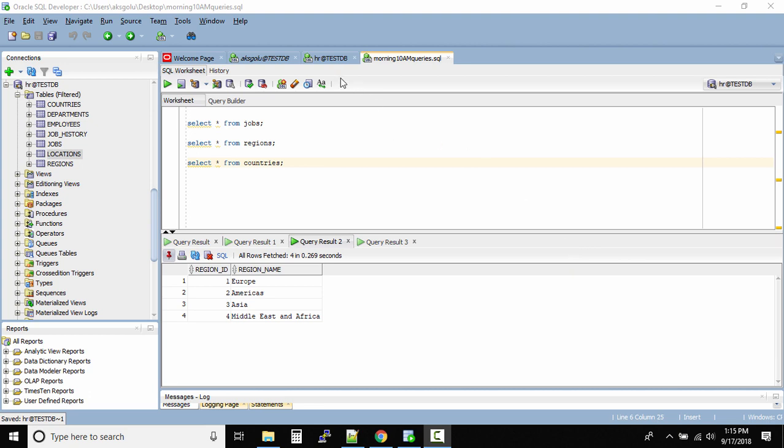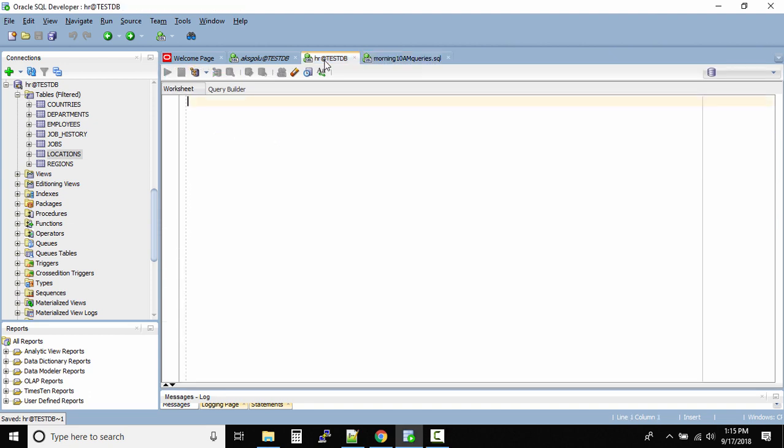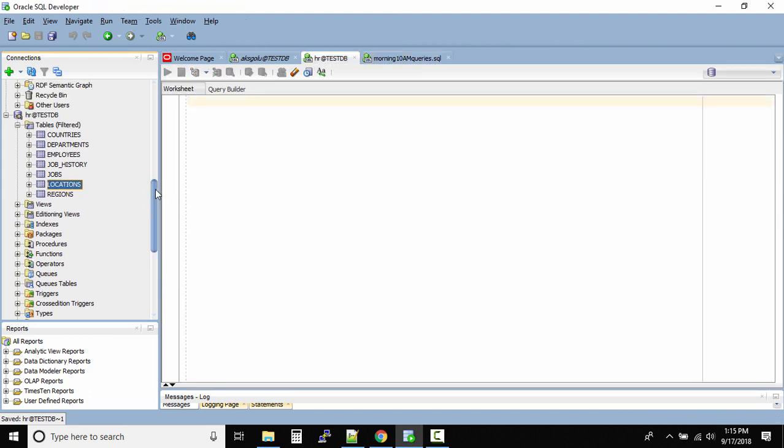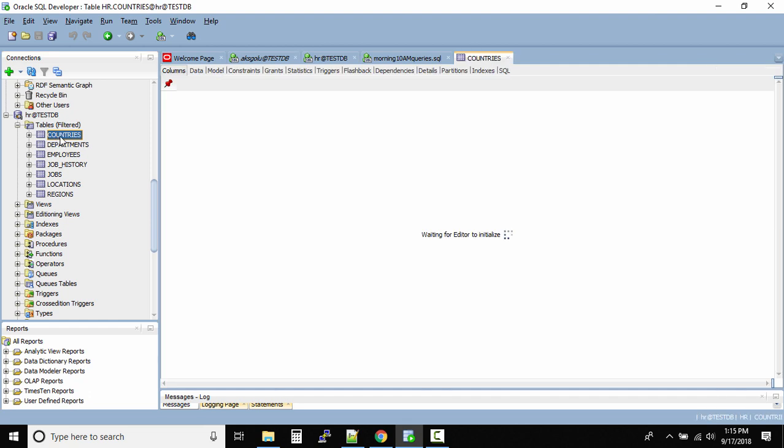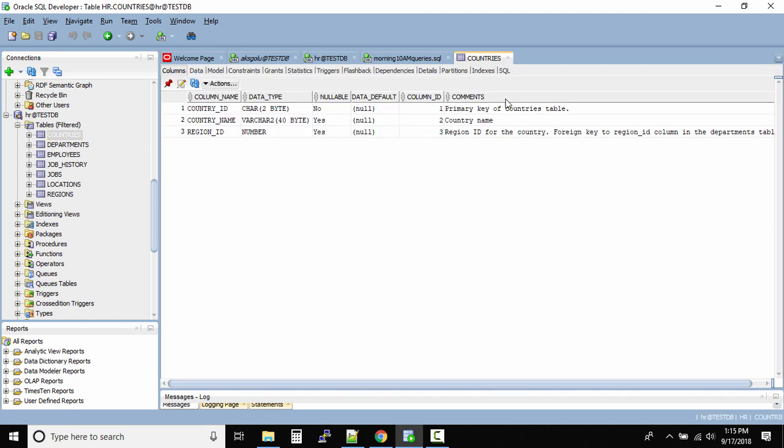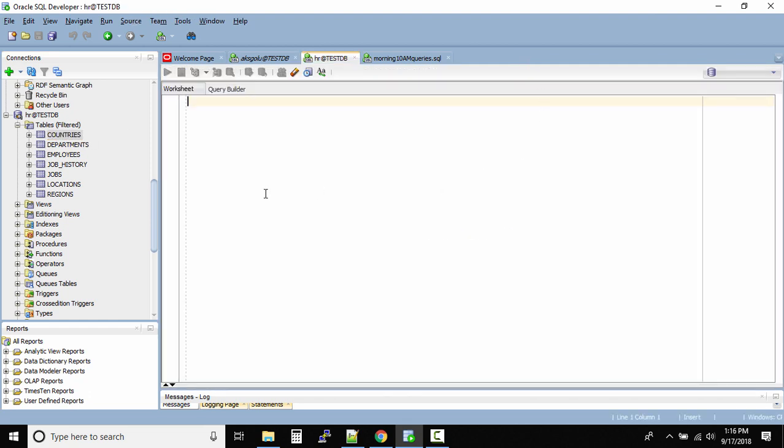What I'll do is I'll go to this HR at the testDB worksheet and let me navigate to the HR table. So this is the HR schema, we have the tables. Now we already know if I click on the table name it opens up another tab but there is another way.